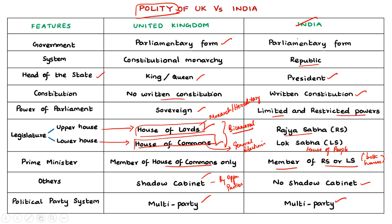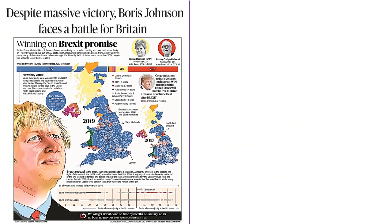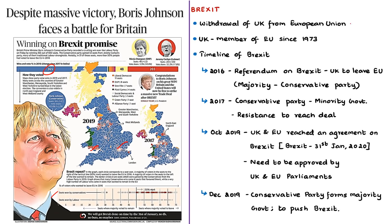The front page news article is about elections conducted for the House of Commons. The major parties in UK are the Conservative Party and the Labour Party. In the recently concluded elections, incumbent Prime Minister Boris Johnson, representing the Conservative Party, won the UK elections with a great majority. This election is important because of the ongoing issue of Brexit — that is, Britain's exit from the European Union.